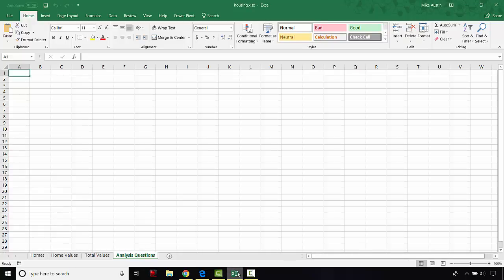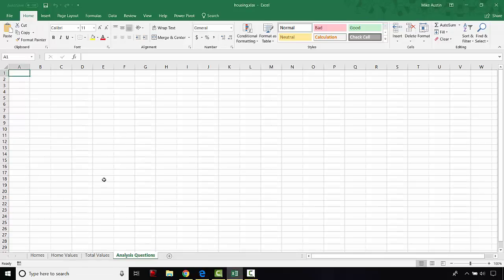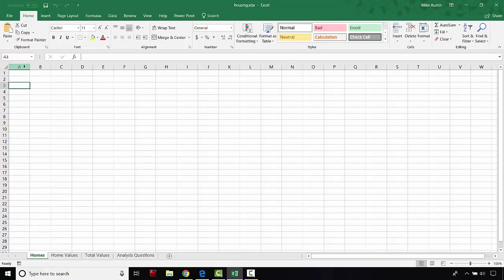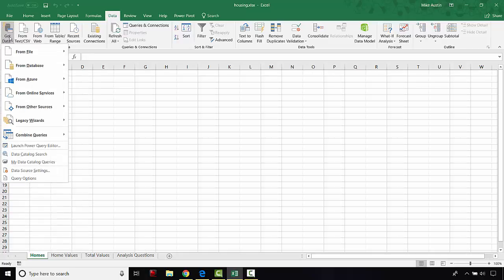The next step is to start importing some of these files into Excel. For step 4a, we're going to start with the homes.xml file and import it starting in cell A3 of the homes sheet. Whenever you see bolded letter-and-number combinations in the instructions, those are the cells — starting with a column letter and then a row number. Click on cell A3, then go up to the ribbon. In the data tab, find the get and transform data section and click get data.